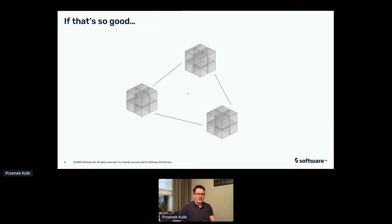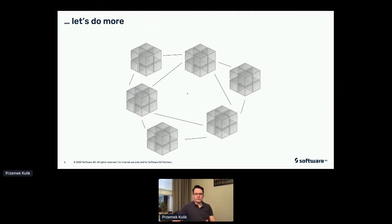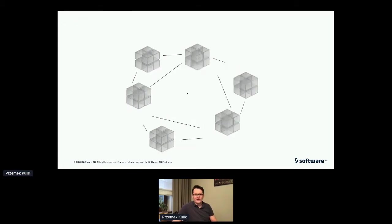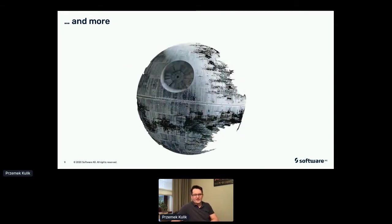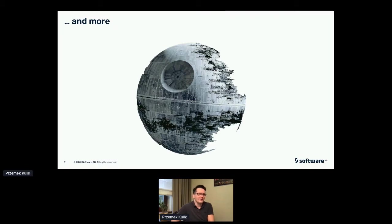So if one microservice is so good, why don't we do more? And if more is good, why don't we do even more? Soon enough we'll realize that the architecture we've built resembles something Star Wars fans would recognize as the Death Star. When we build such a massive architecture comprised of so many components, there won't be too many people understanding what is happening. There will probably be only one Sith Lord knowing what's going on, and it will take an army of stormtroopers to actually maintain and keep it running.